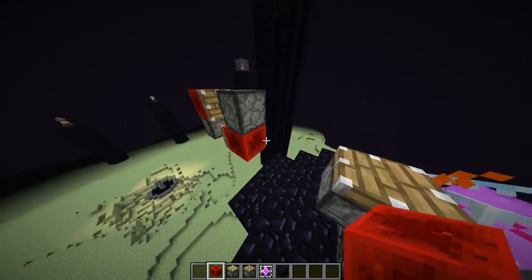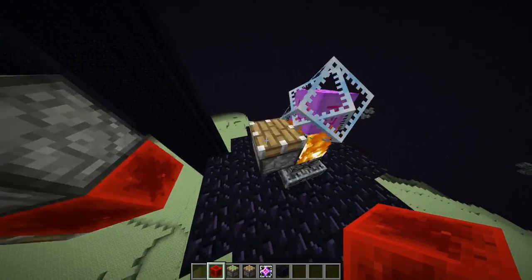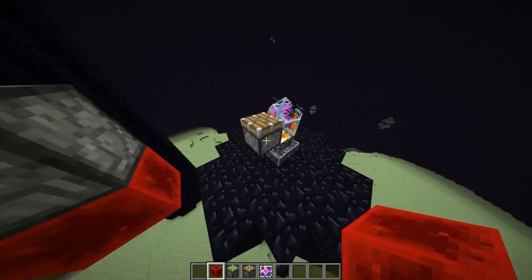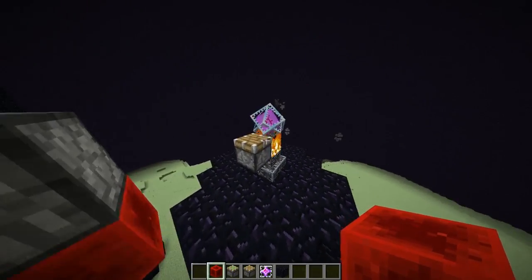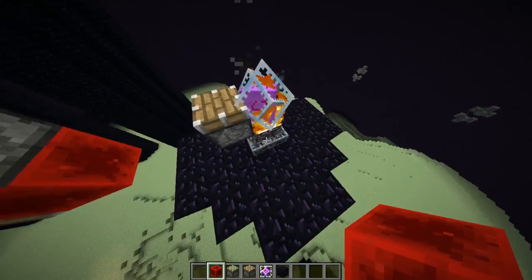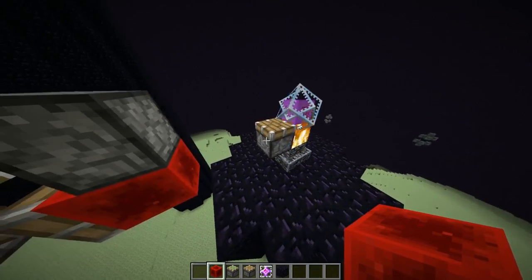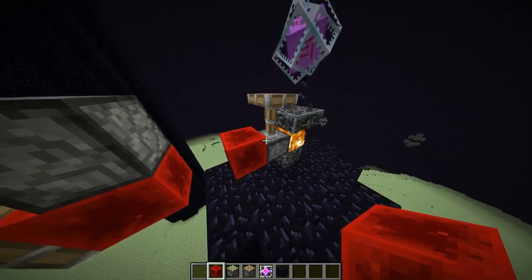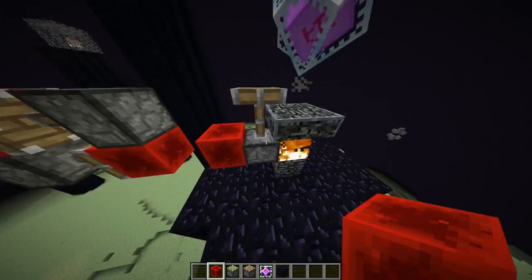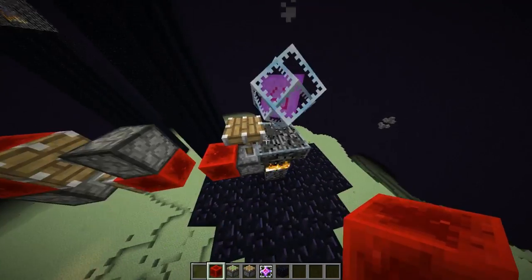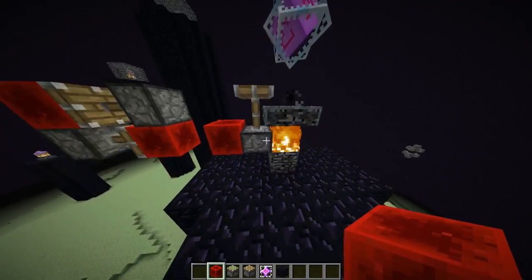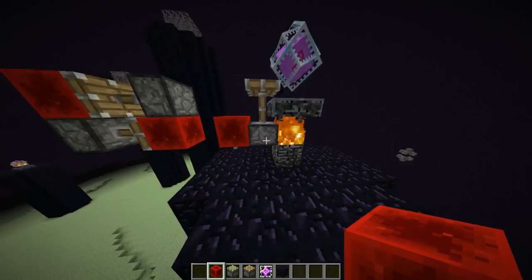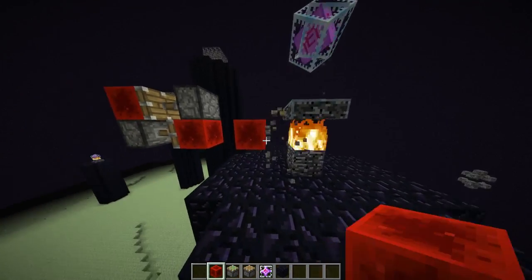If you use a sonic bolt to teleport a piston into here, it won't destroy the ender crystal because it won't move it. Then you can extend this piston and, because of the entity warping bug, the end crystal will be warped up here.